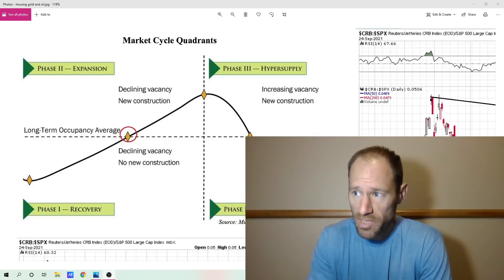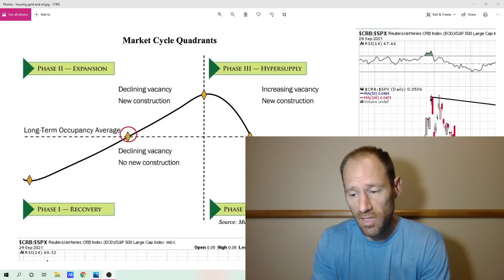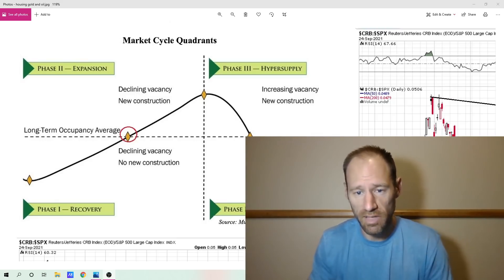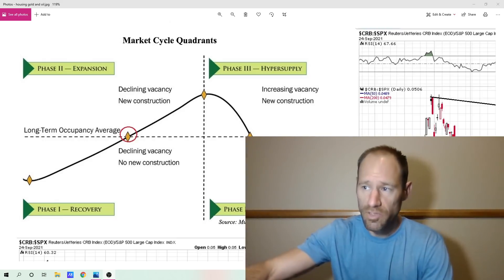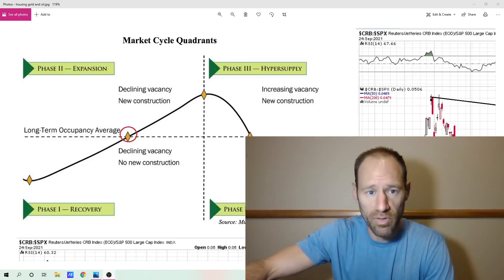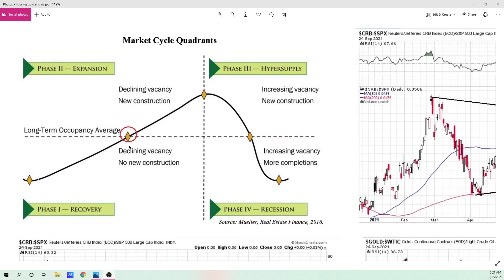I'm going to touch on some things at a high level so everybody is on the same page. First, I'm going to go over the real estate cycle. The real estate cycle has four phases: a recovery phase, an expansion phase, a hyper supply phase, and a recession phase.